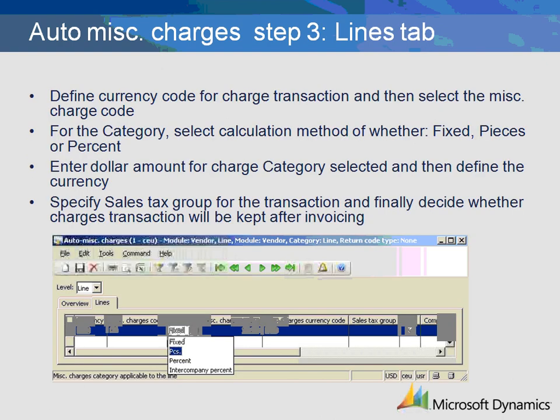Let's move on to the Lines tab. Begin by defining the currency that will be used when the charge transaction occurs. Next, select which miscellaneous charge code will be used. Now we will decide the category. There are four options: Fixed means the charges should be calculated as a fixed amount on the line; Pieces equates to a unit-based charge; Percentage will be a certain percentage applied to the line; and Intercompany Percentage is a percentage on the line for intercompany orders. Next, enter the dollar amount followed by the currency — this currency option is in case you want the miscellaneous charge to be in a different currency than the one specified on the purchase order. Finally, state the applicable sales tax group and then decide whether the charge transaction will be kept after invoicing.